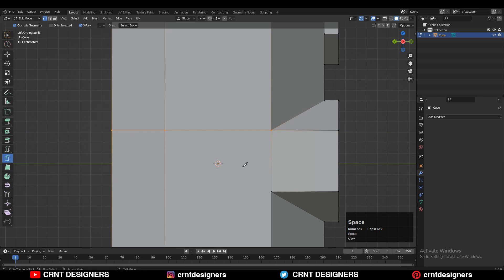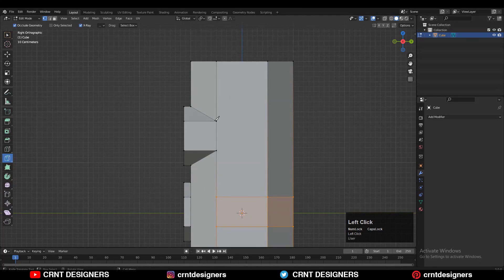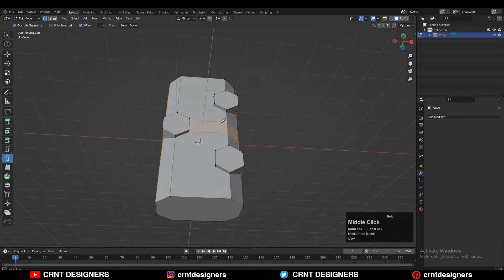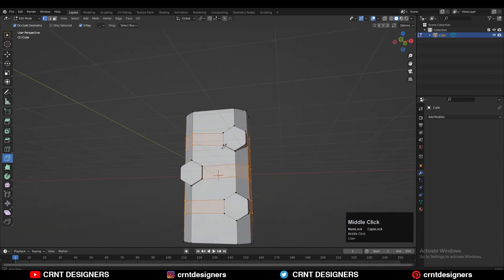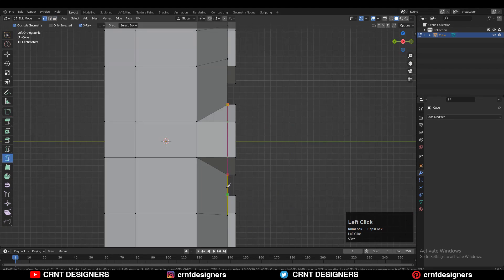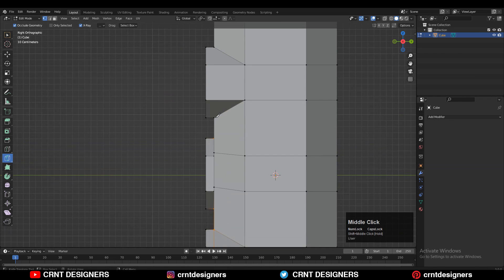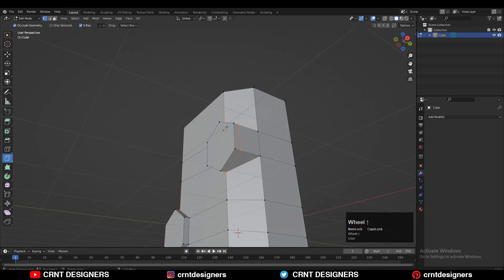Now you need to use the knife tool and create cuts like this. If you haven't watched my tutorials on the knife tool's new features in Blender 3.0, please watch it — the link is in the description and in the I button. Just try to create cuts like this and maintain good quad-based topology on the model. Use the knife tool and create cuts here too.